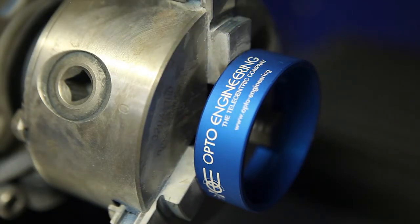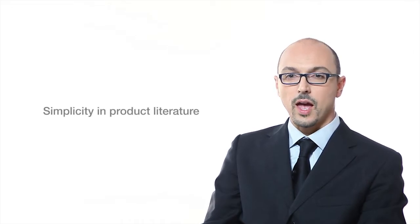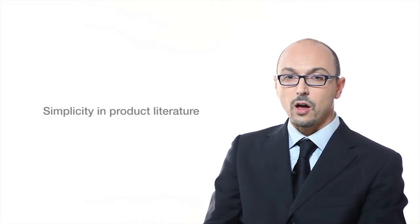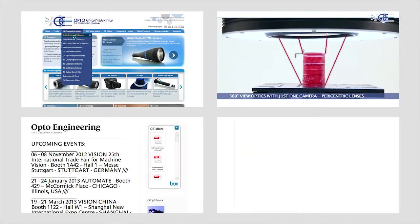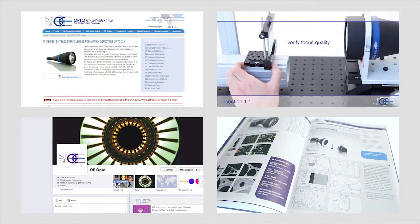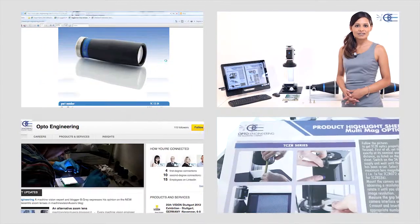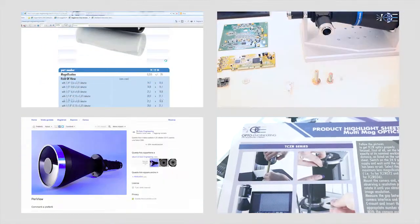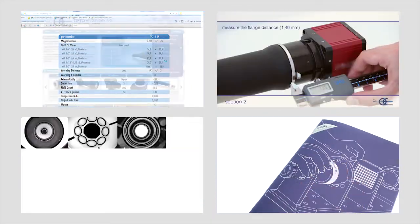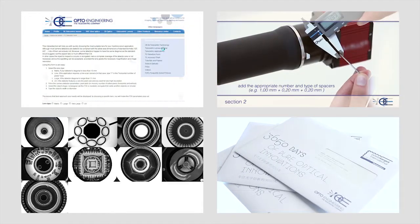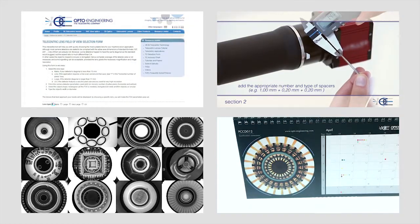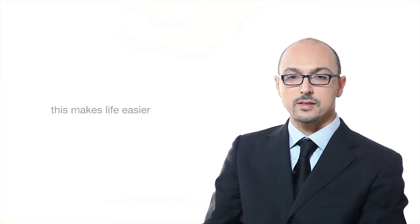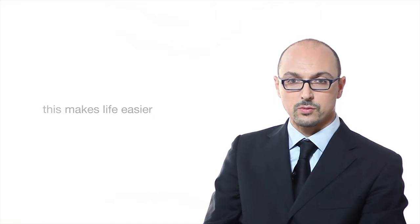We want to make sure that customers fully understand our technologies and that they feel confident when they choose a product for an application. We offer several interactive and educational tools, and all the product information is logically organized and very simple to understand. This makes life easier for our customers.